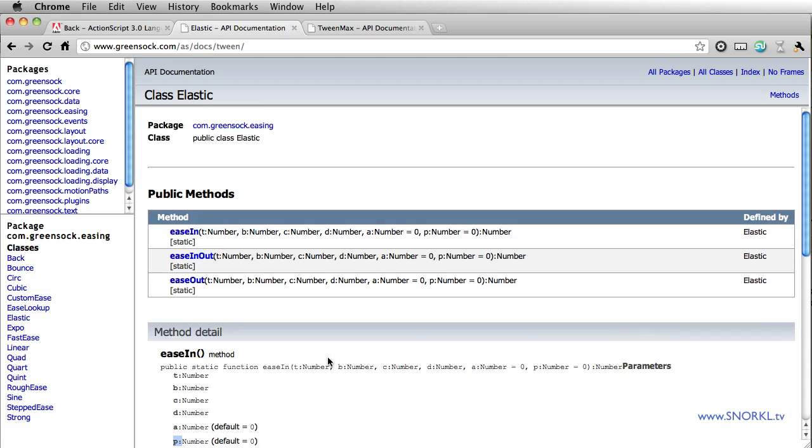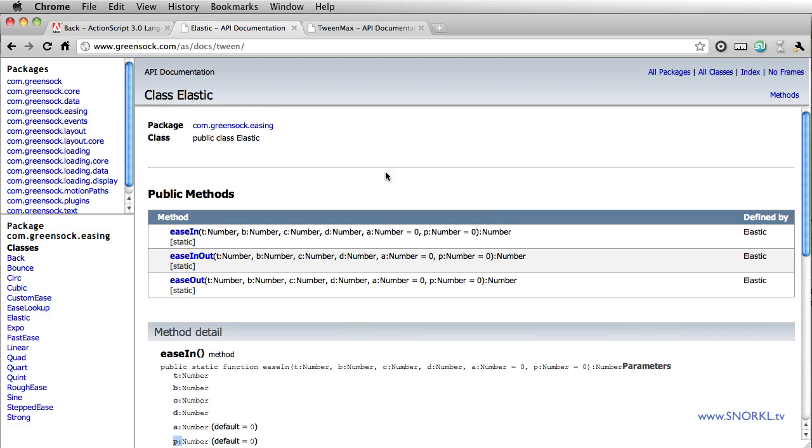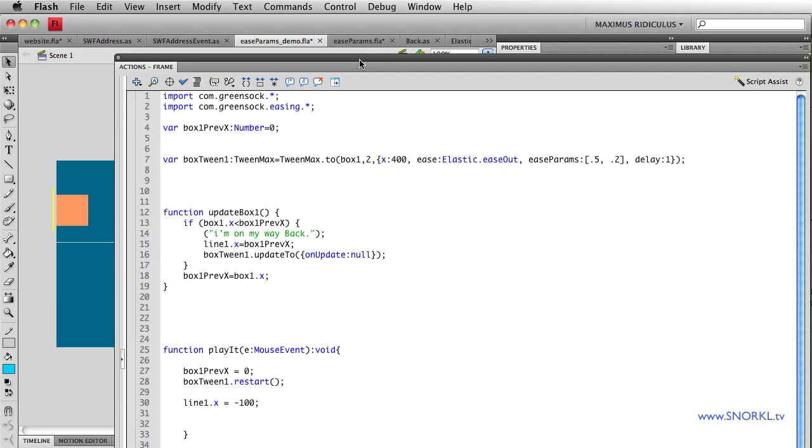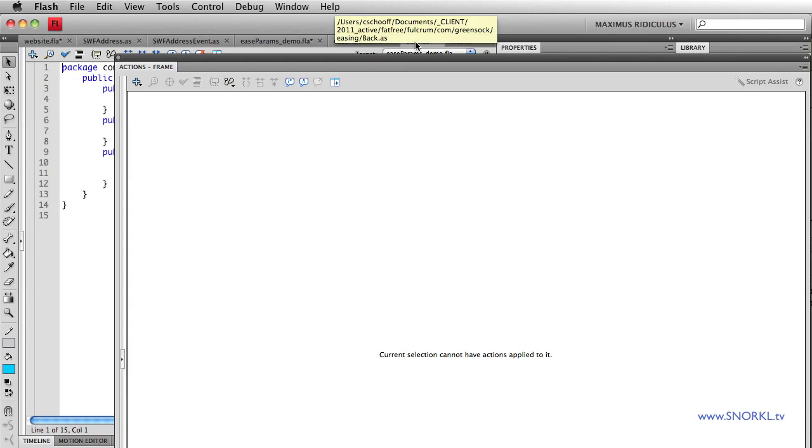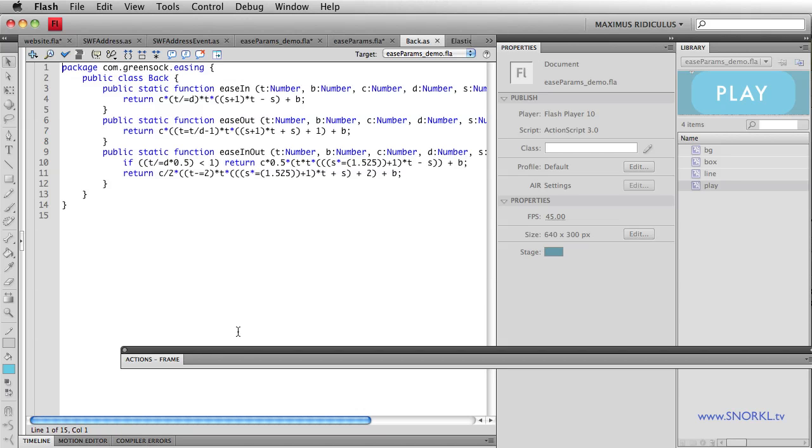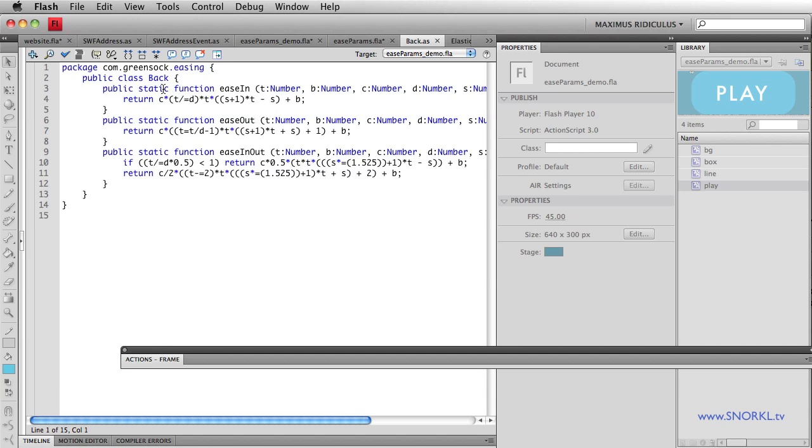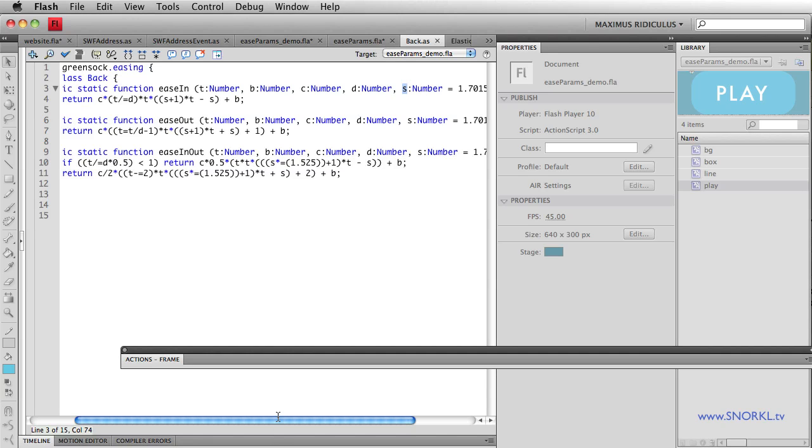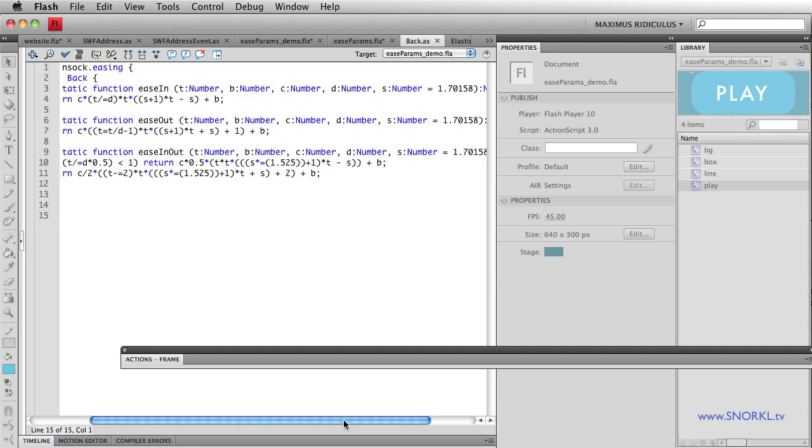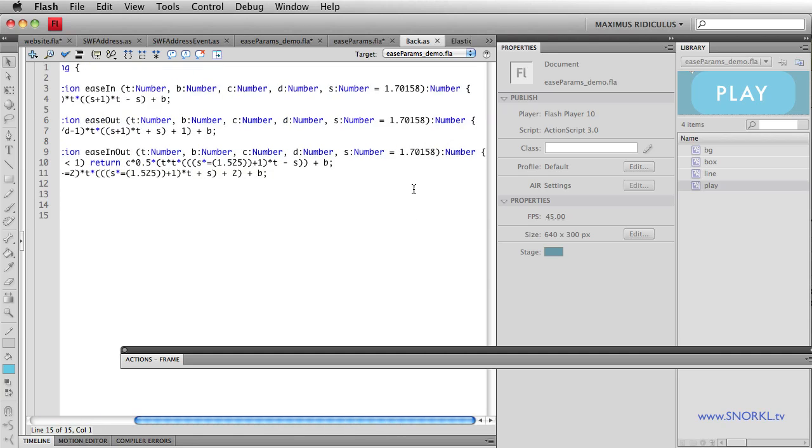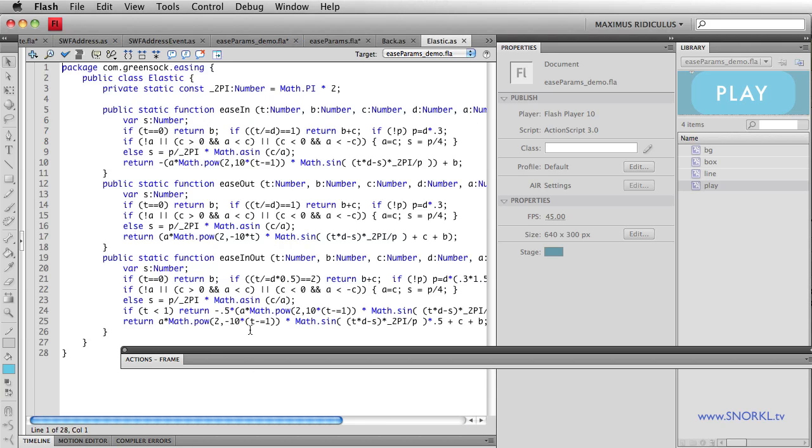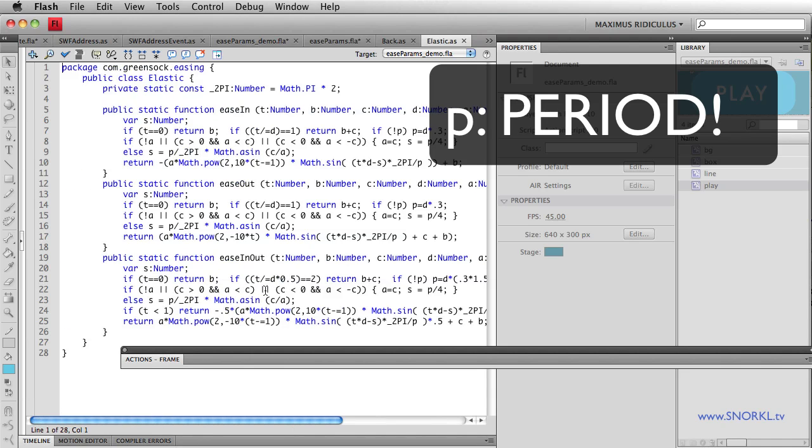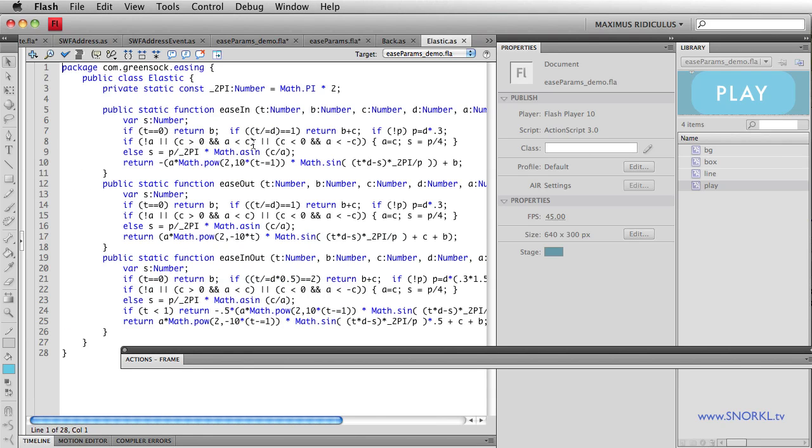Furthermore, in Flash, if you open up the actual easing equations, such as the back ease, let's get out of here. You'll see that the back ease takes in your standard T, B, C, D, and then also S, which is what we're going to call the overshoot for the back ease. And by default, it's set to 1.70158. And if you want to look at the elastic ease, you'll see also that it takes the amplitude and parameter just like the documentation states. And thank God for these people who write this stuff because I would never understand it.